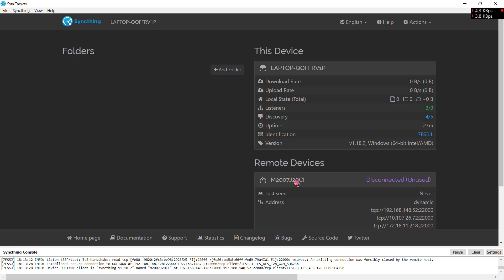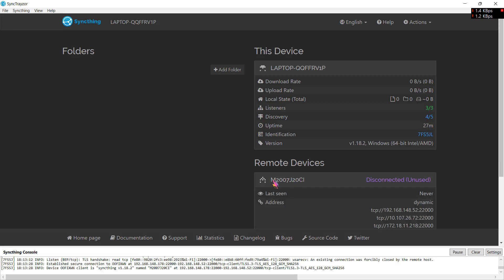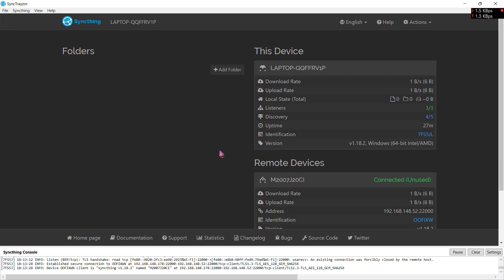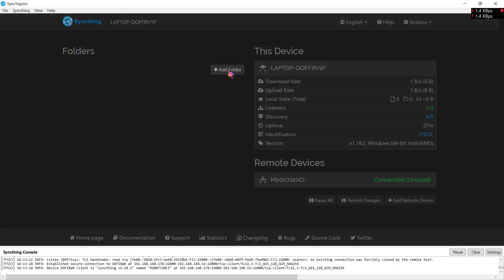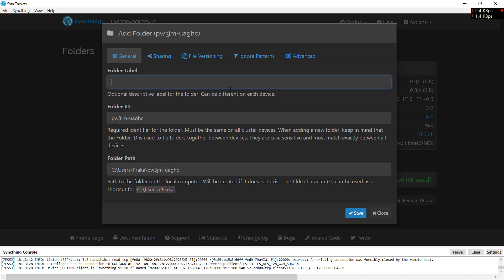Now this is your remote device and you have configured your remote device. Now we need to set up a folder for syncing through our PC and Android device. Click on add folder and you can use folder name here. Let's say Obsidian.